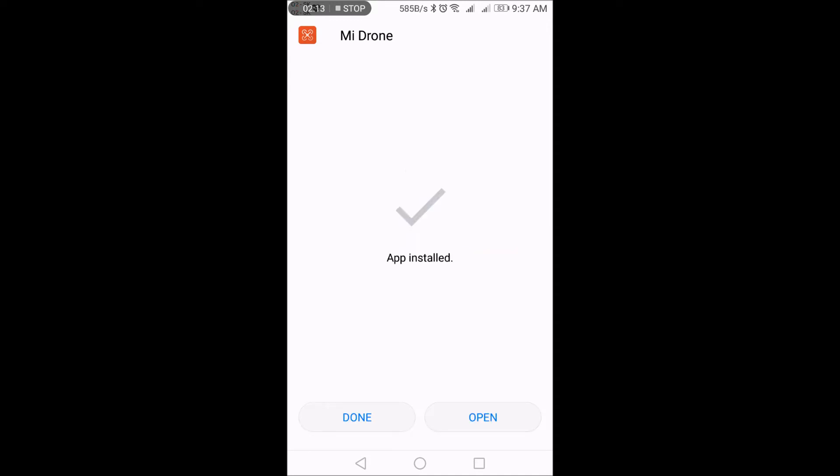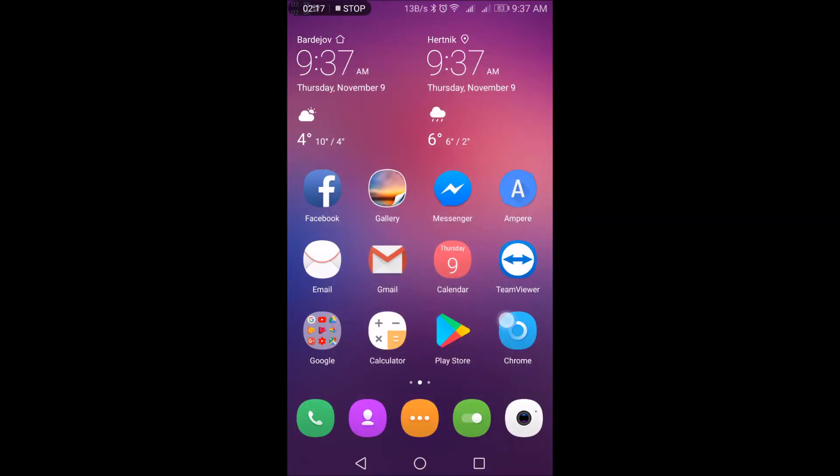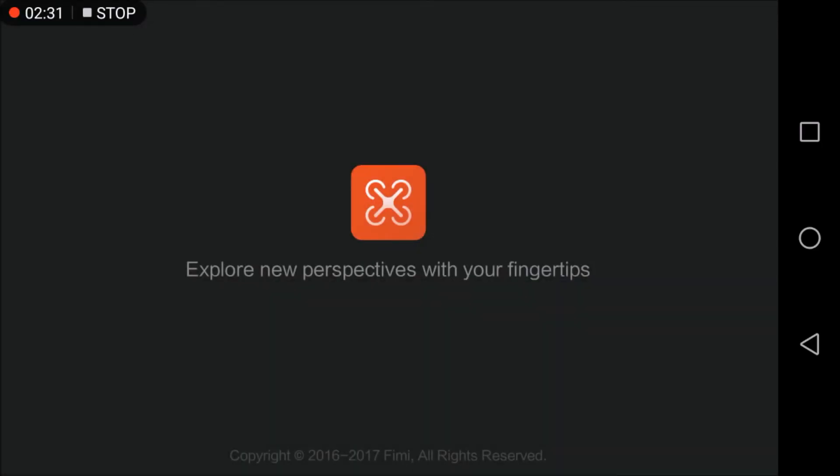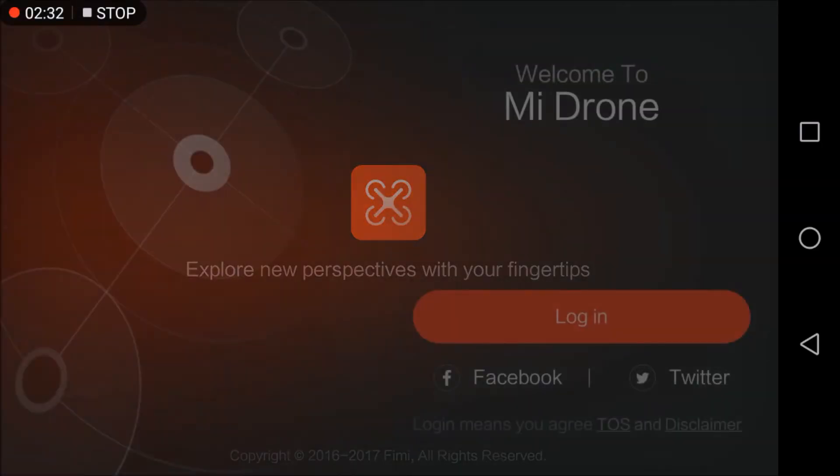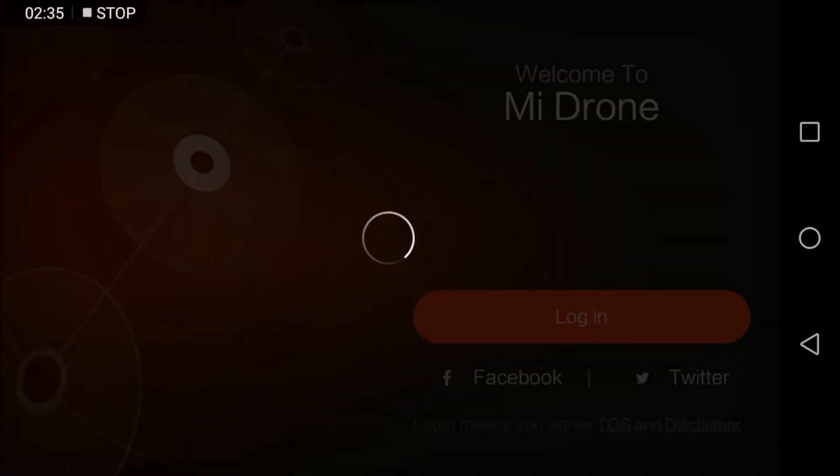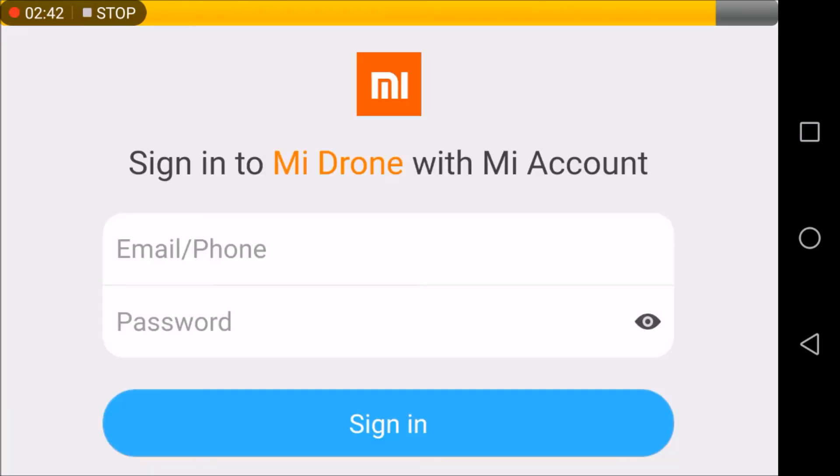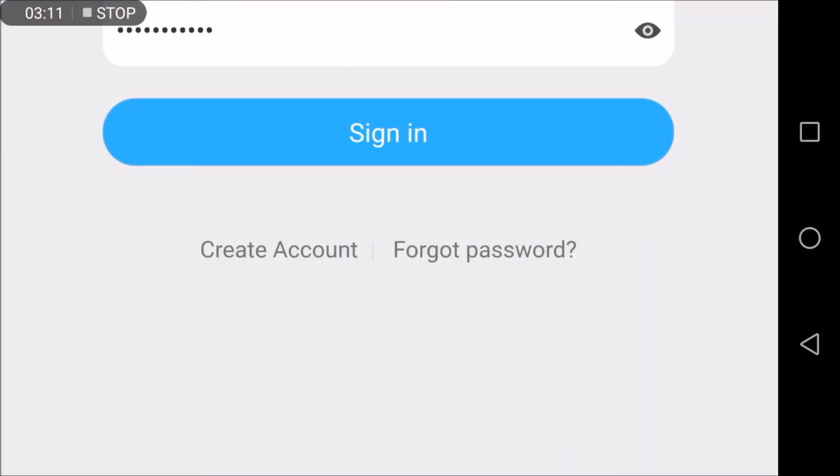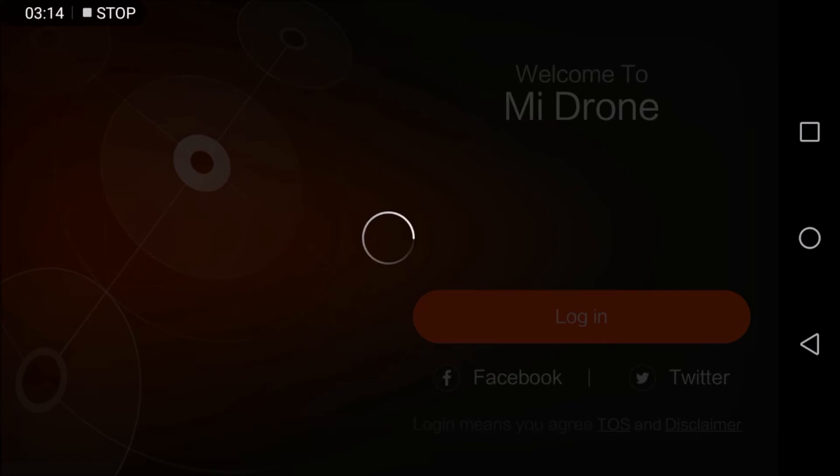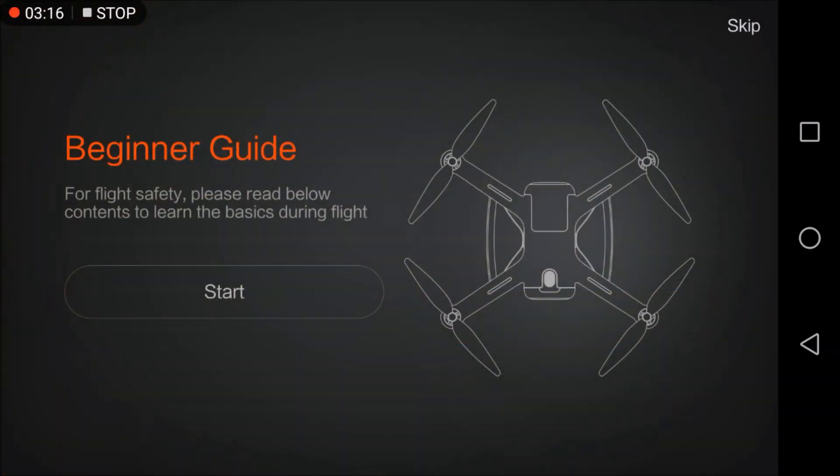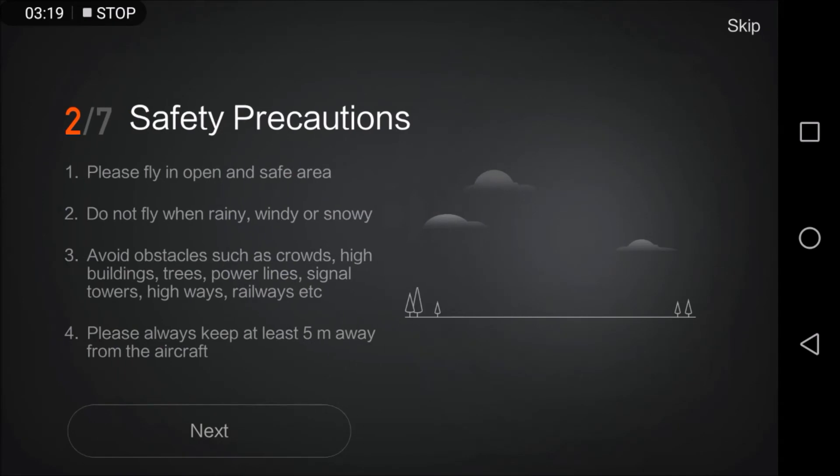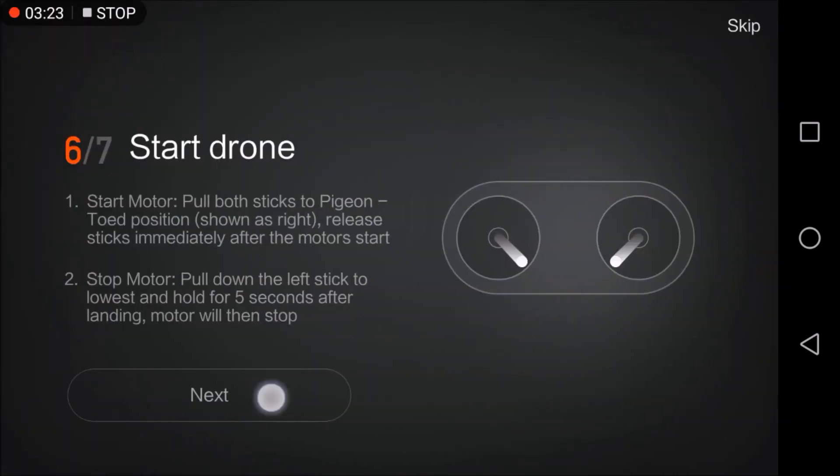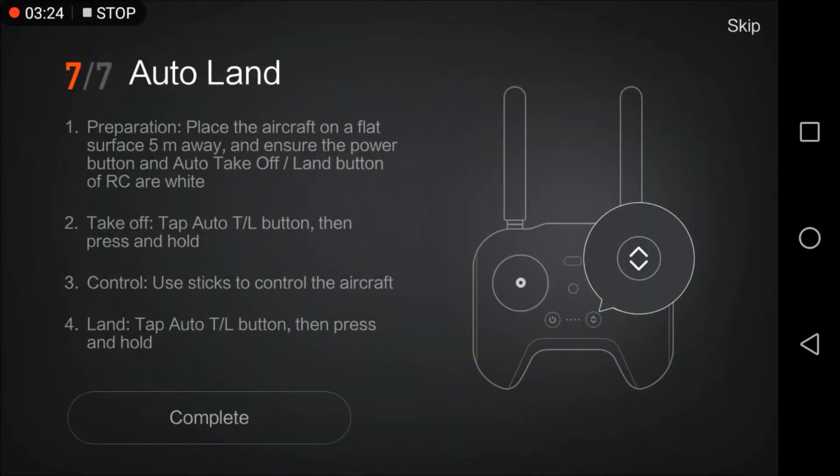Done, installed. So press done and here it is—brand new Mi Drone, current version app. So I'll open it to show you that it's really working. You have to login; it won't let you continue without logging in. So I will log in with my account, which I will not show you. Sign in, and now you will be presented with the first-time beginner guide. Start, next, next, next—it has seven steps I guess. Yes, complete.